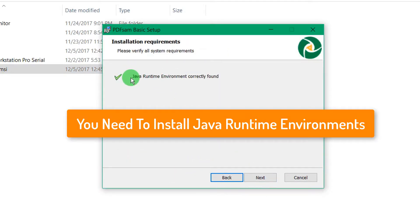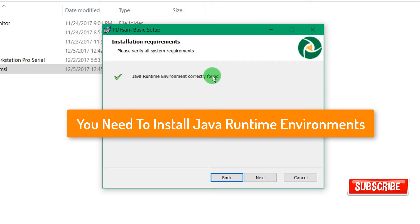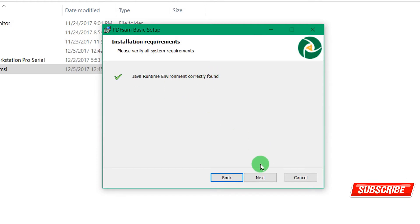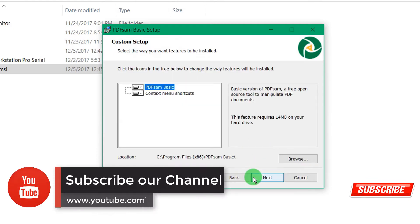The most important thing for this software to work: you need to have the Java Runtime Environment installed on your PC. Otherwise this software may not work. Install it first, then go to Next.